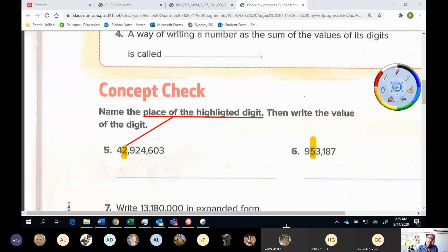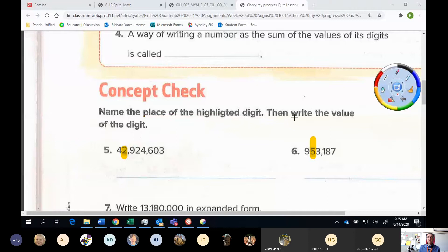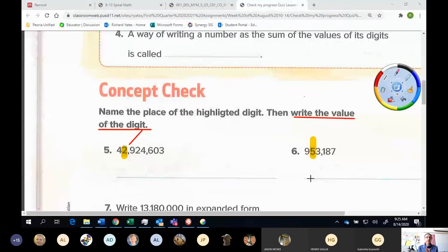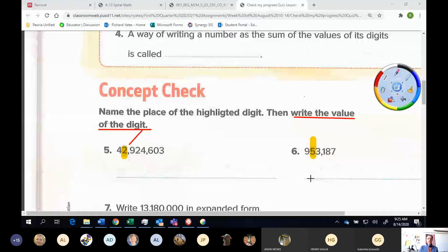So you're going to tell me the place name: ones place, tens place, hundreds place, thousands place, and so on. After that, there's a second part — you're going to also write the value of the digit. The value of the digit is whether that two is: two, 20, 20,000, 200, 2 million, 20 million, or 200 million. What is the value of that digit — not the place, but the value of it. So there are two parts to each one of those. Be really careful and read all the directions so you know exactly what to put.